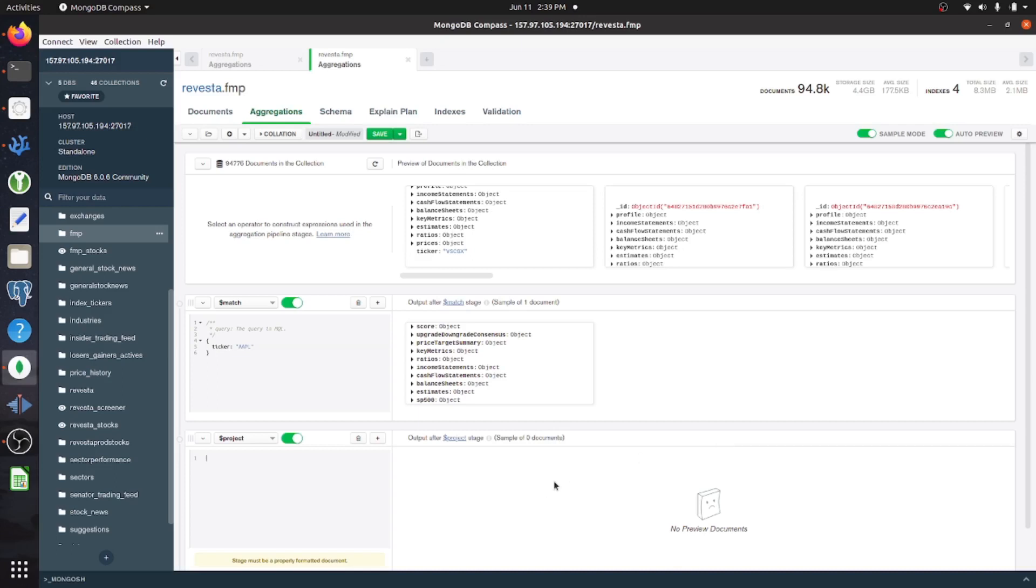So a view is essentially just an aggregation pipeline. In SQL, I just think of them as virtual tables, but it's essentially the same thing.